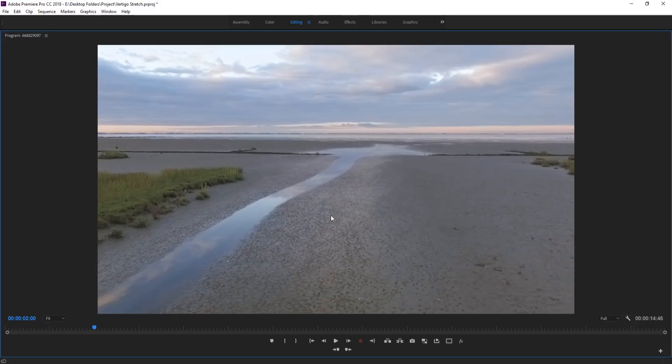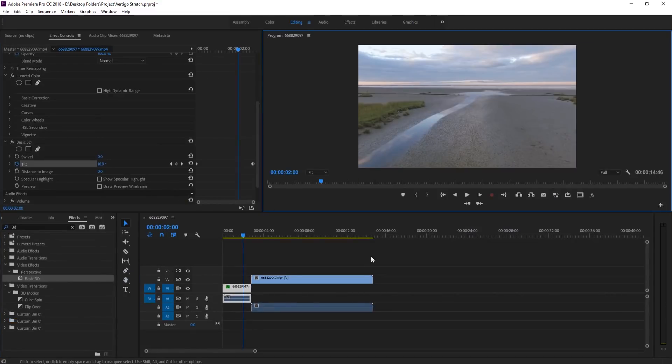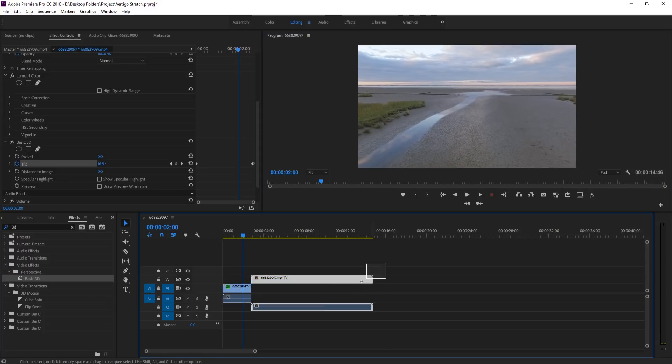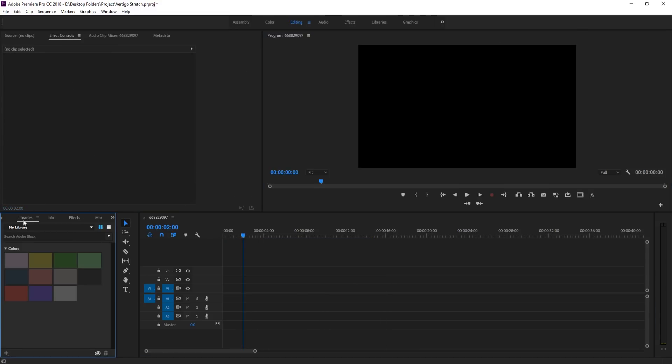It creates this because we're creating these opposite motions and the depth of field changes as well. It's best captured within the camera. However, you can recreate it in Premiere Pro. It isn't going to be 100%, but it still looks pretty close and you can still get some of those effects with it. So that's what we're going to be doing today. Let's get started.